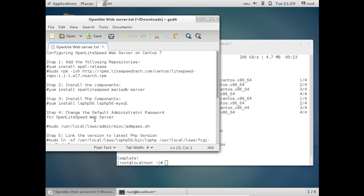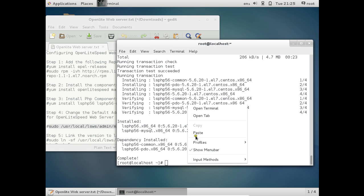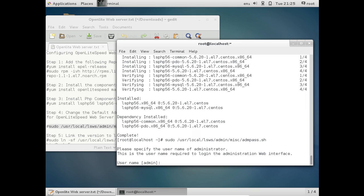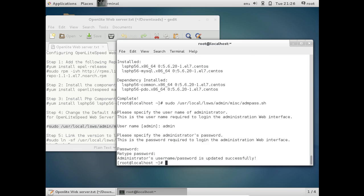The next step is to change the default administrator password for Open Lightspeed Web Server. Run the admin password change command. The username is admin, so type admin when prompted. Provide the web interface password — it must be at least 6 characters. Enter and confirm your password, for example 123456. The administrator username and password are updated successfully.